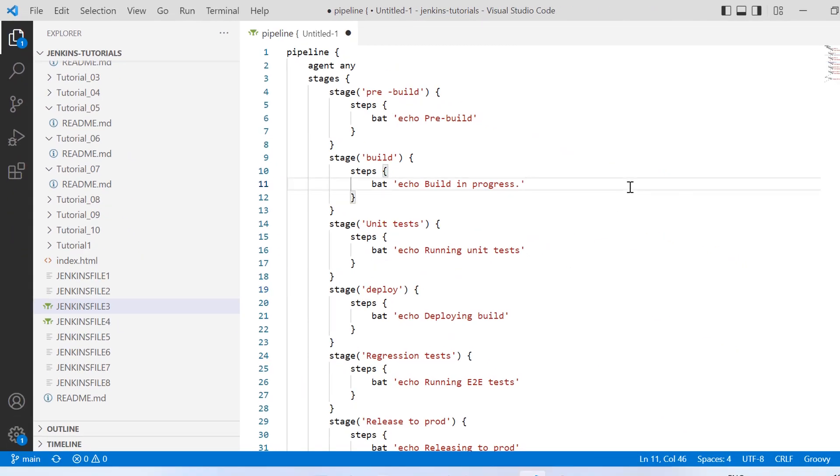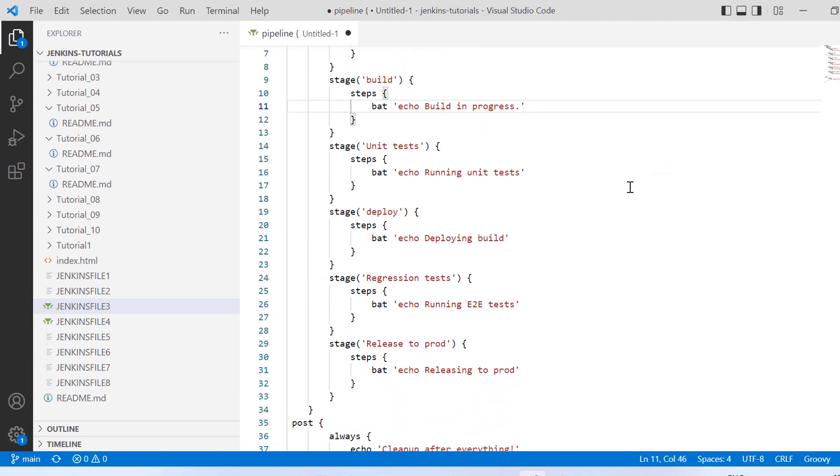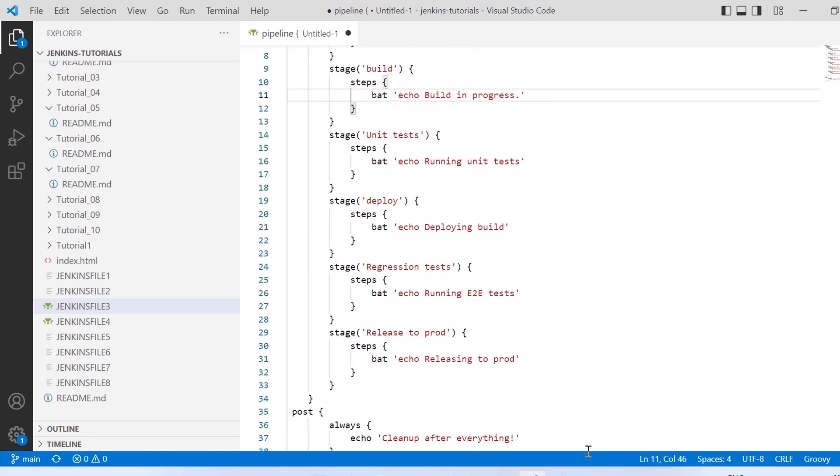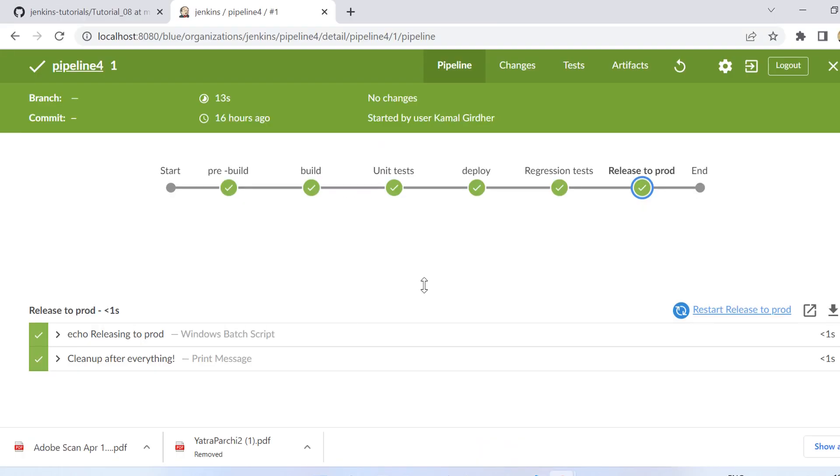Hello friends, welcome once again. In this video we'll be talking about parallel execution in the stages on the pipeline. So far the pipelines that we have created had only sequential steps, one after the other.